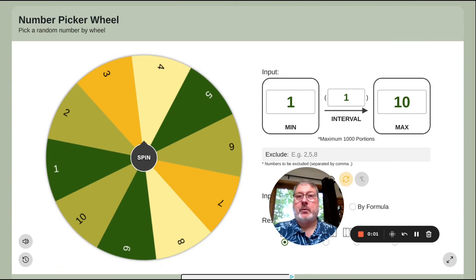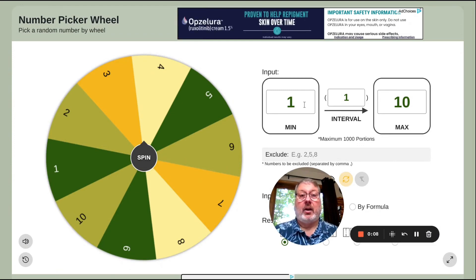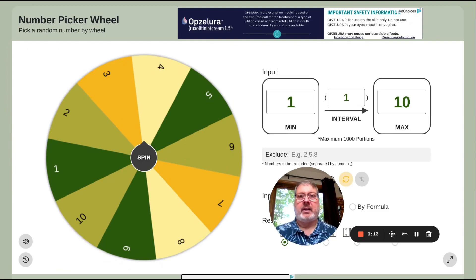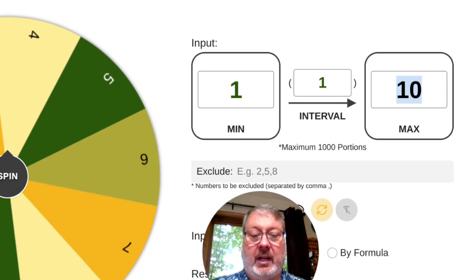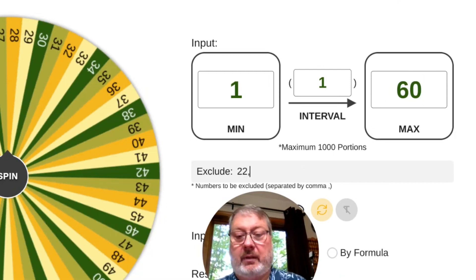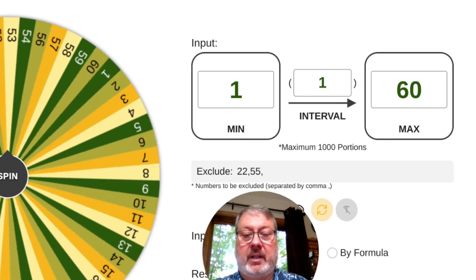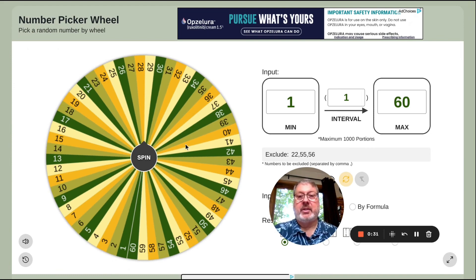The other picker wheel I used from this website is the number picker wheel. I used that on the recipe roulette videos — I listed all the pages in the book and excluded some pages that were of recipes we've already done. Let's set this up from 1 to 60 and exclude some pages, maybe 22 and 55 and 56. So the roulette wheel is now set up with those numbers in that range, excluding the ones I excluded.